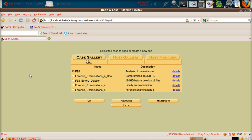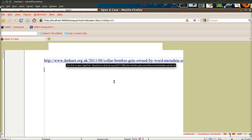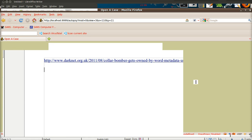Hi everyone, welcome to Forensic Examinations 5: File Signatures, Metadata and the Collar Bomber. In this video we're going to cover file signatures, I'm going to explain what file signatures are, what metadata is. There is a URL here; if you follow that it will take you to an article regarding this news story.